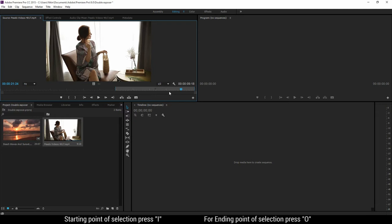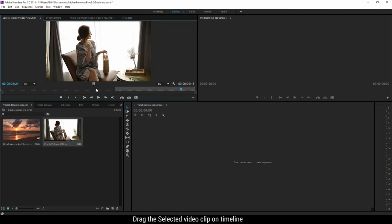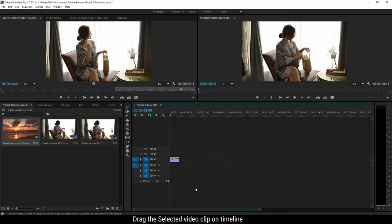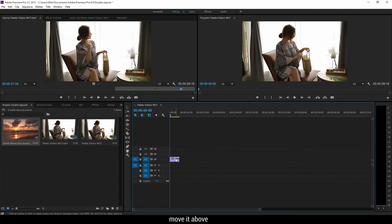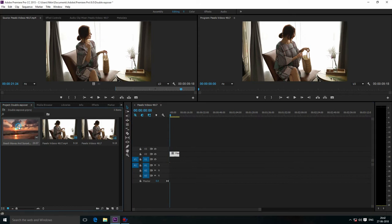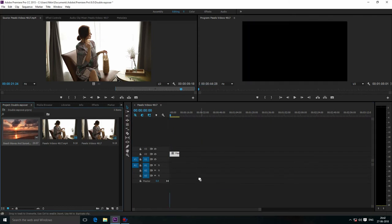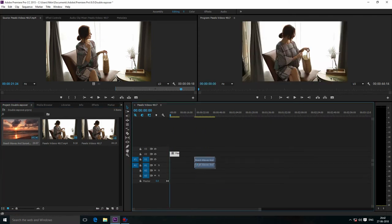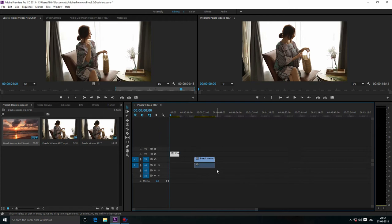Now drag this video clip onto the timeline. I'm going to move this video clip to the top timeline. Now bring the second footage here. I'm going to delete this audio.